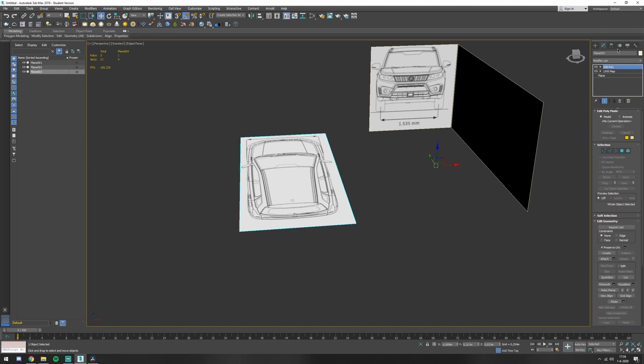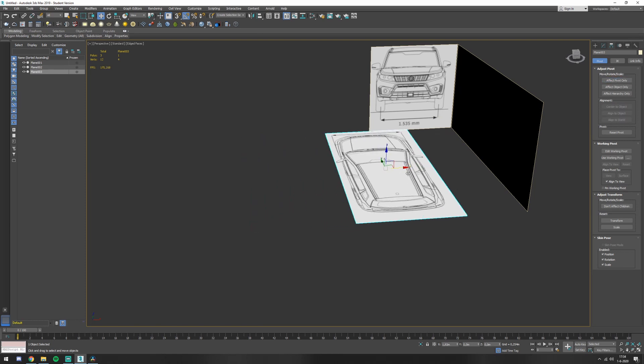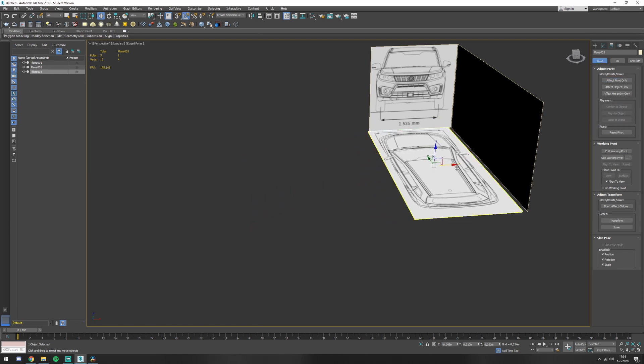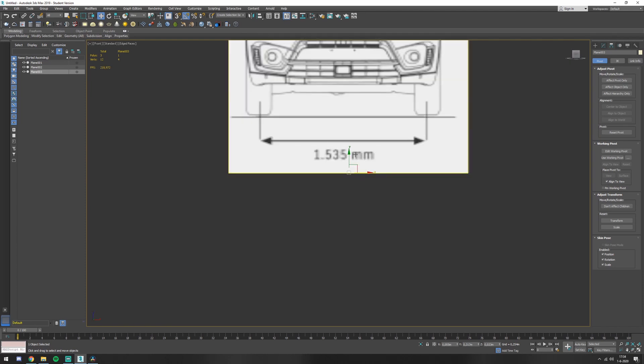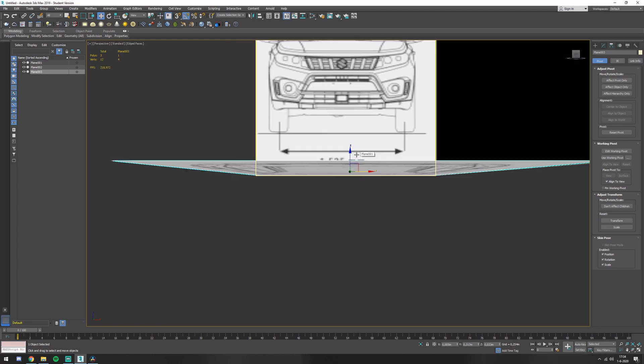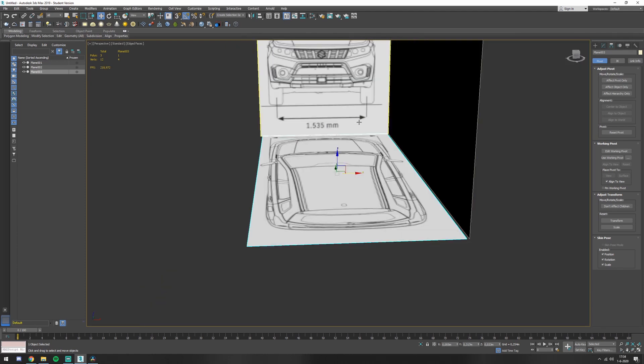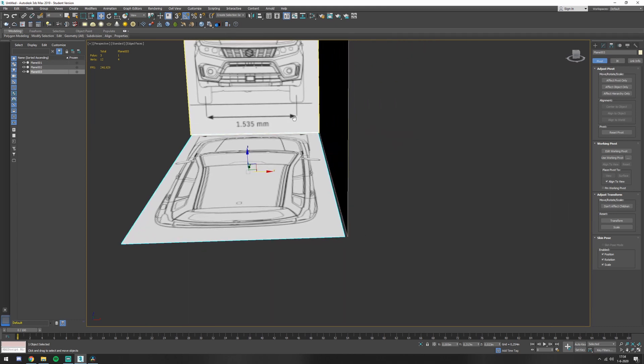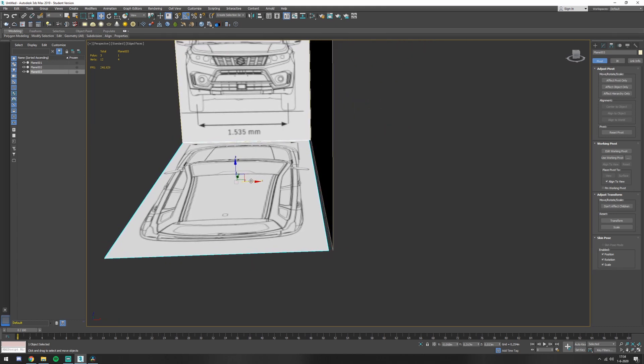Same thing here. Pivot, affect pivot only, center to object. Move it. Press T and F. And I go PZ so I can, I usually just align it on the eye, because there's such a slight difference.